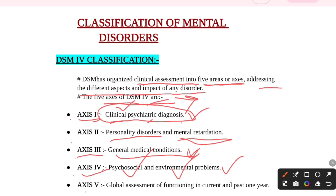Axis 5 is the Global Assessment of Functioning, covering the current and past one year. In this, the patient's overall global assessment of functioning — both currently and over the past one year — is evaluated. This overall assessment is placed under Axis 5.